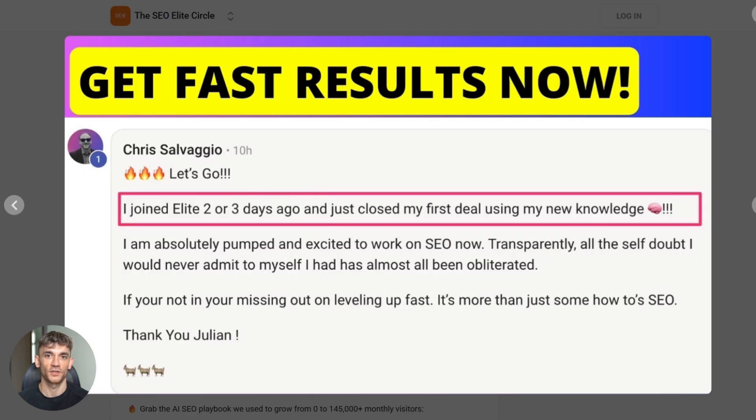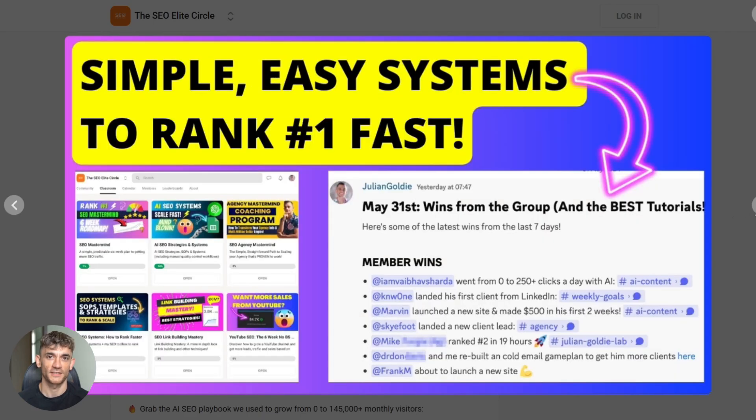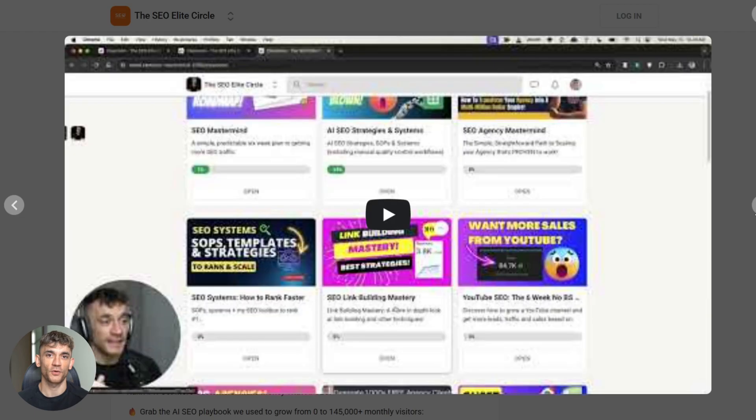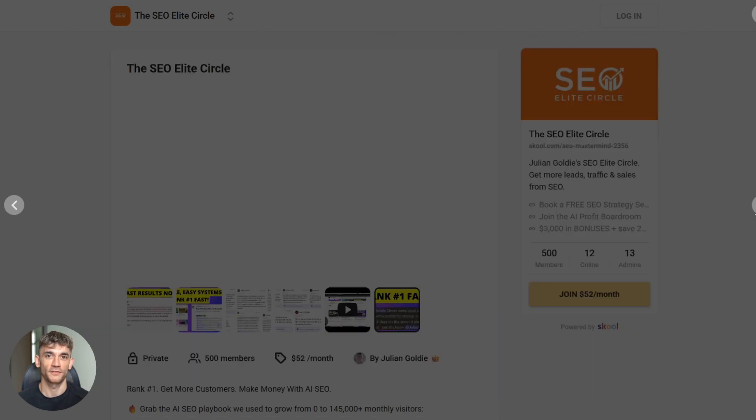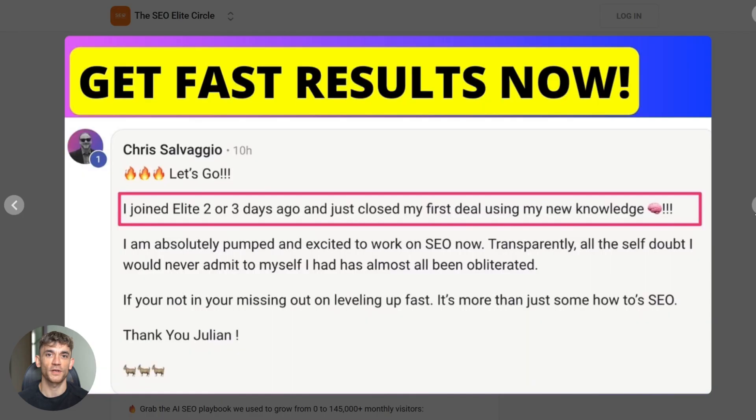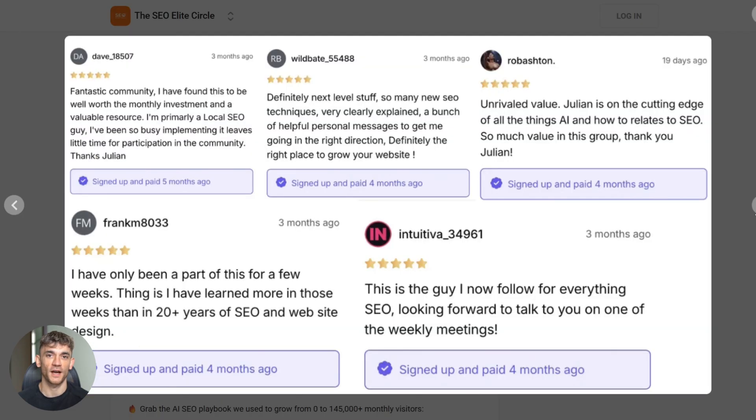This is the future of content marketing. Tools that actually understand SEO requirements and create optimized content automatically. Not just word generators that spit out generic fluff. If you want to stay competitive in 2025, you need to start using AI like this. Your competitors already are. The question is whether you'll adapt or get left behind.